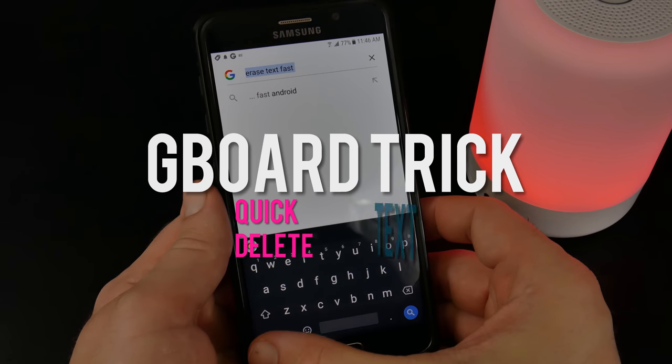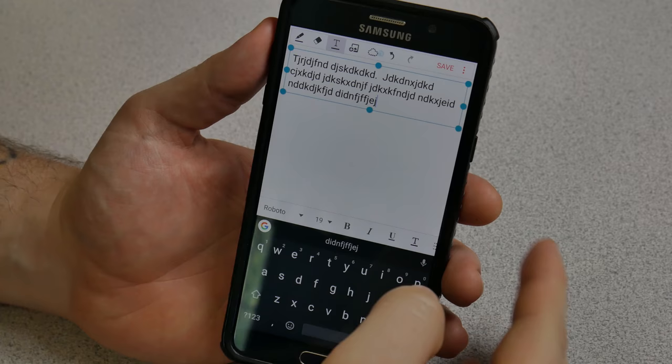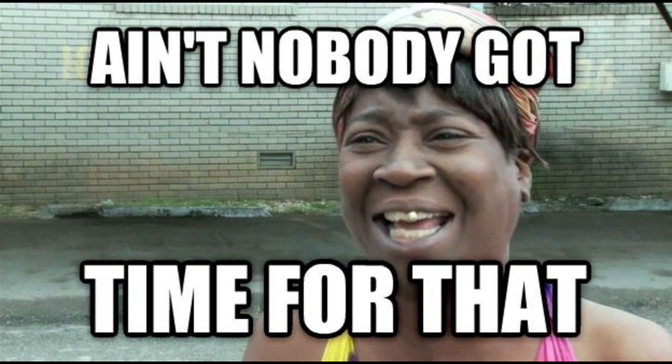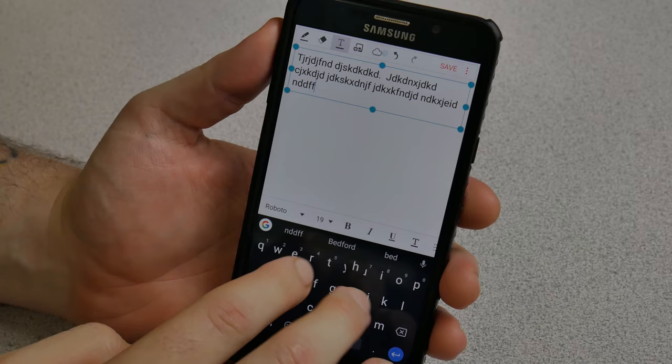A must-know trick whenever you are using Gboard as your keyboard on your phone: whenever you want to backspace or delete text, instead of just tapping or tapping and holding — that's going to take way too long. Forget that. Let's put more text back in here.